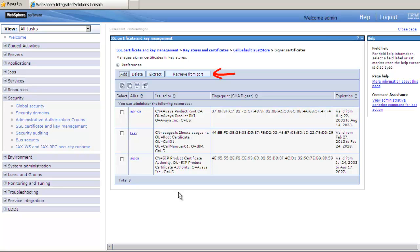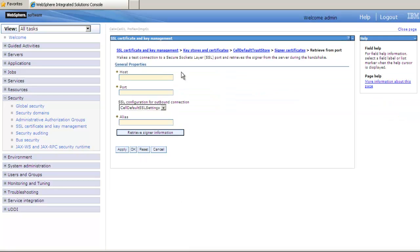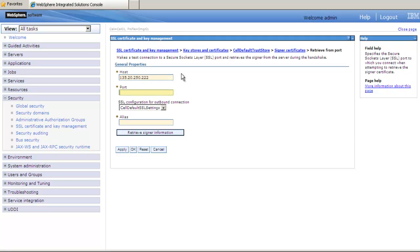To do this, in the top row of the table, click on Retrieve from Port. In the Retrieve from Port screen, in the Host field, enter the IP address of the communication manager. In the Port field, enter the AE Services local port that we retrieved from the communication manager earlier.